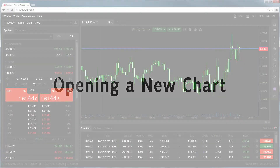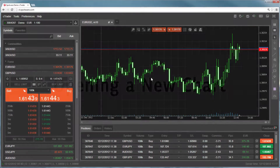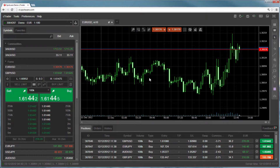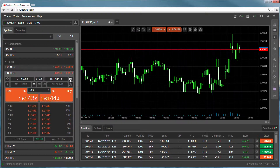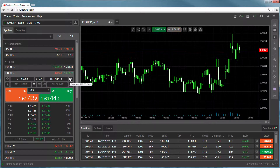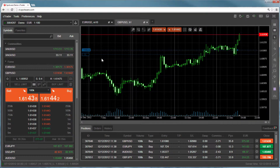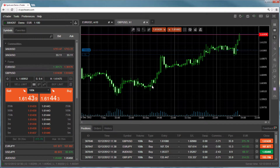Opening a new chart is extremely fast and simple to do. The fastest way to create a chart is to click on the Create Chart icon from the Symbols list or Favorites. The new chart will be added and activated.